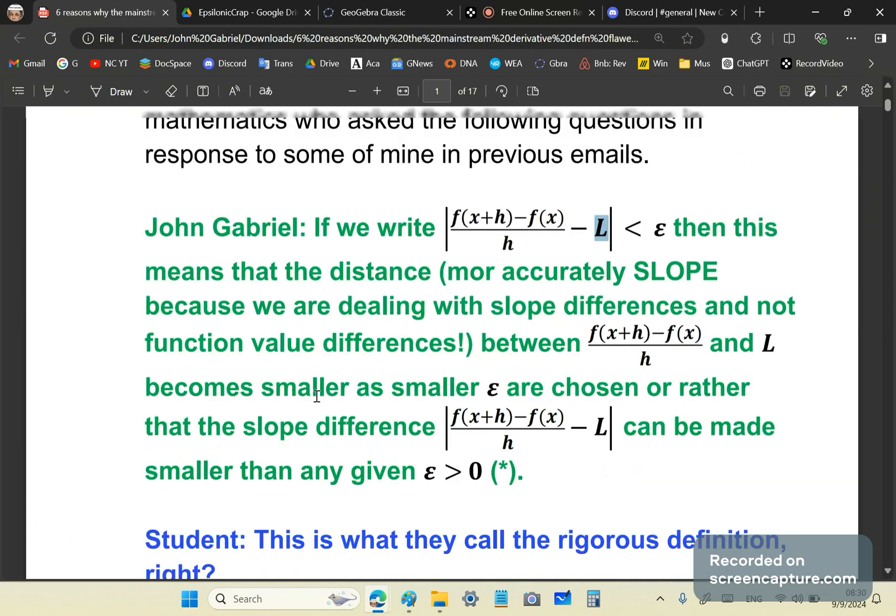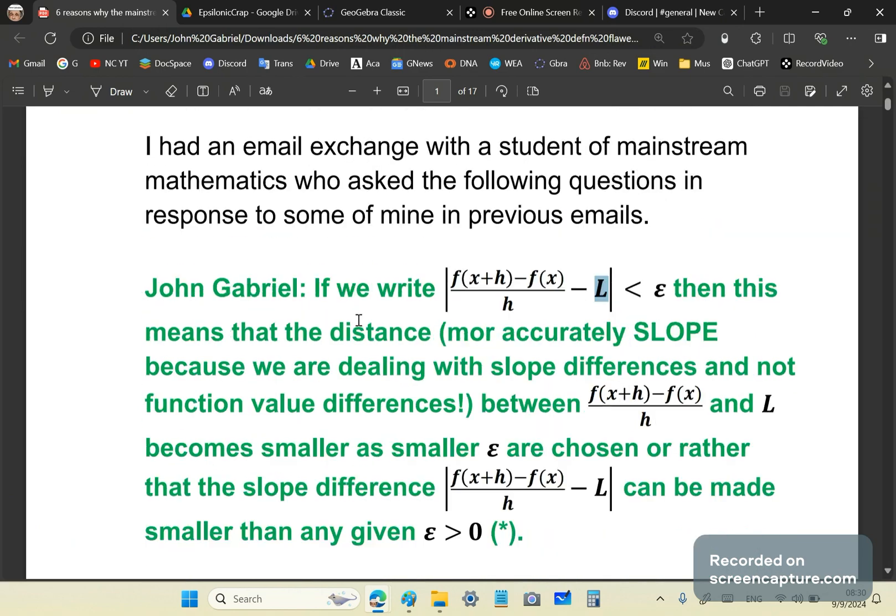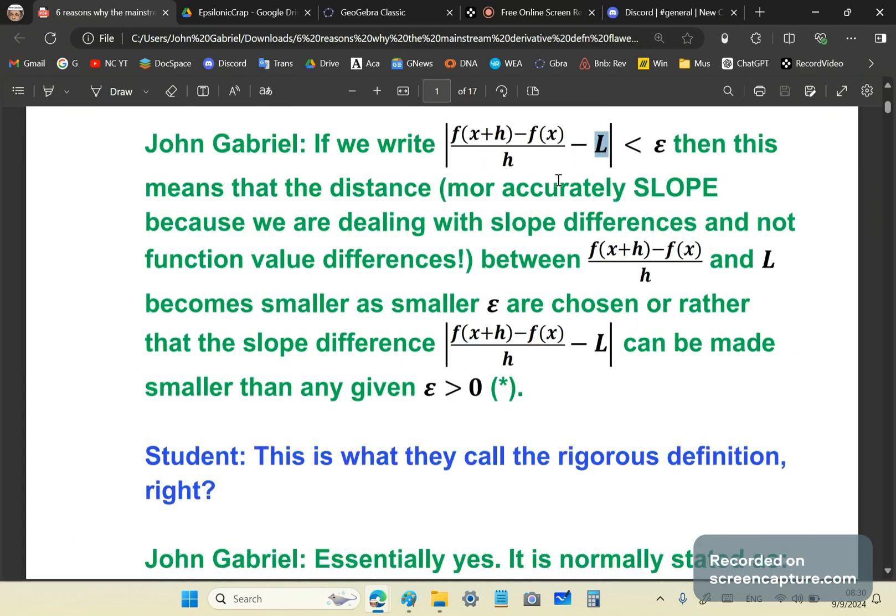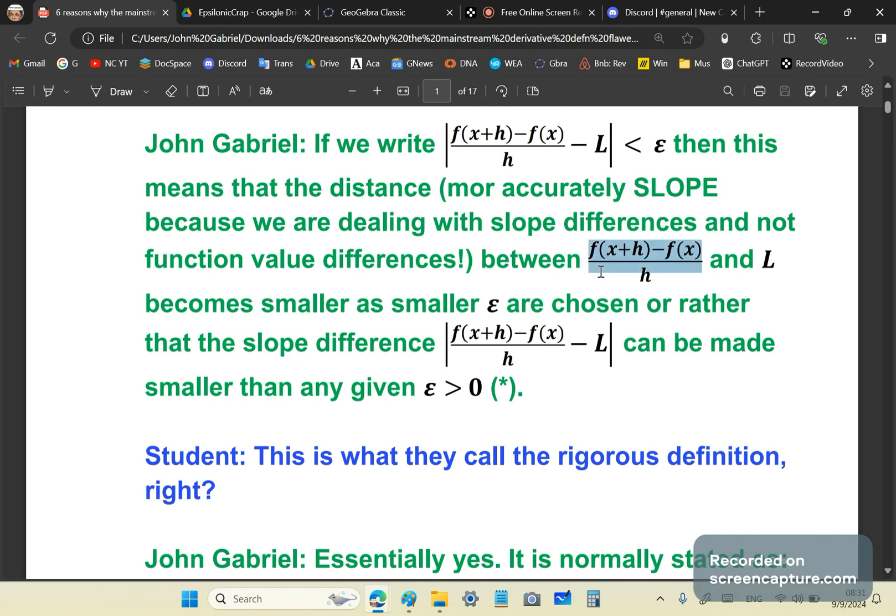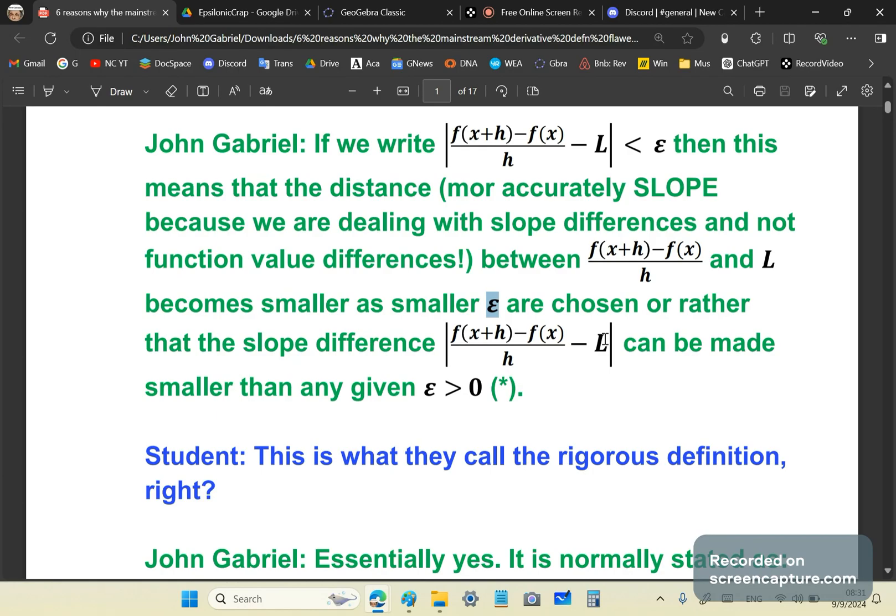The student asked me a question about limits. I said if we write this expression here, then this means that not the distance, it's more accurately the slope because we are dealing with slope differences and not function values. We're dealing with a slope difference between this non-parallel secant line and the tangent line. It's not a distance. So that becomes smaller and smaller as smaller epsilon are chosen, or rather, this slope difference can be made smaller than any given epsilon.